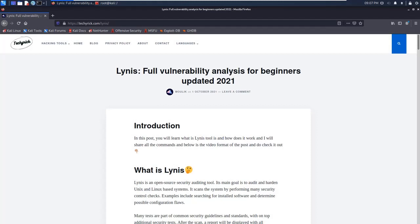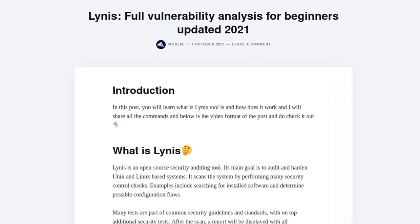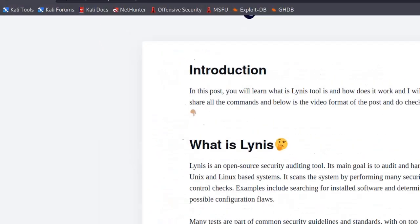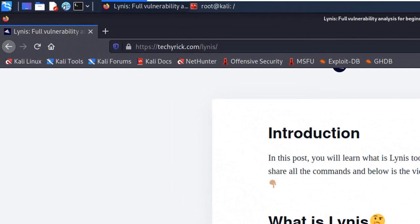This is going to be a full tutorial on the Lynis tool. Lynis is a vulnerability analysis tool for your system, and you can find the tool in the application menu.